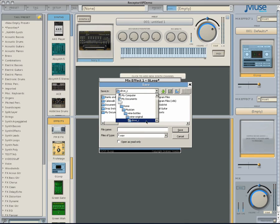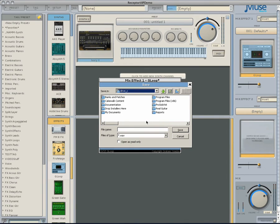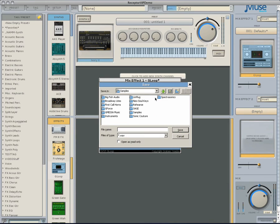Locate a good spot to save your sample. I suggest saving it in the samples folder. I'll use G-Loop to create a new folder, possibly creating a new folder called G-Loop.